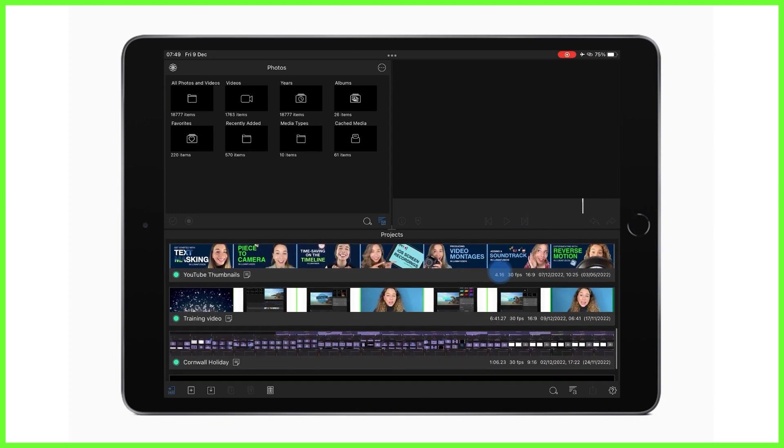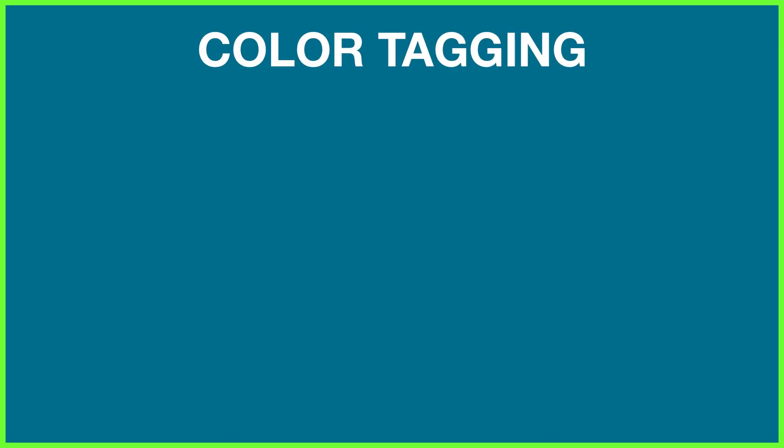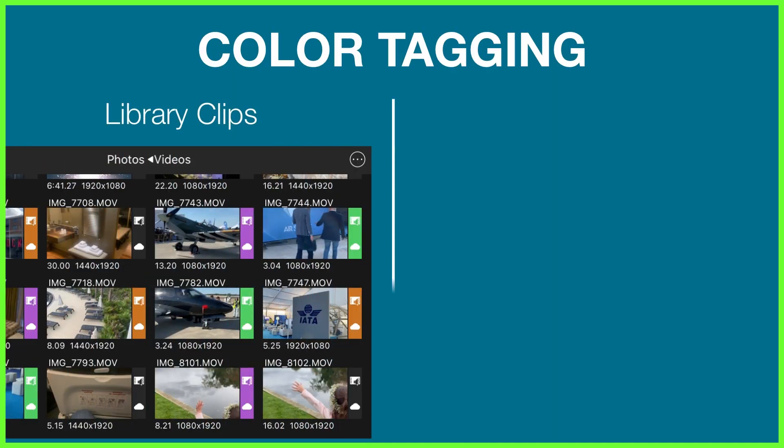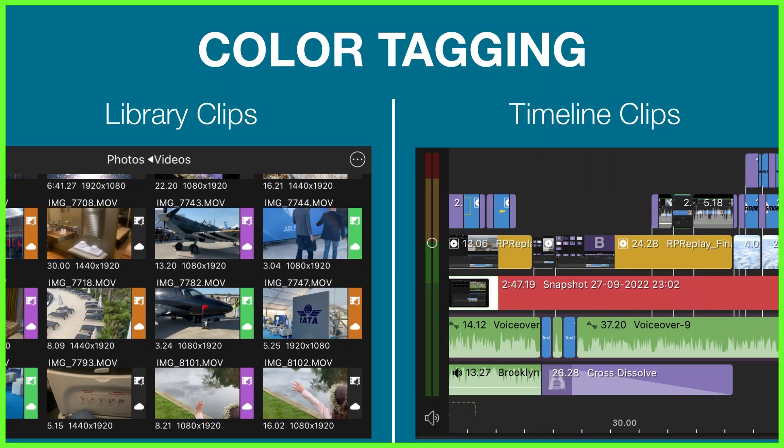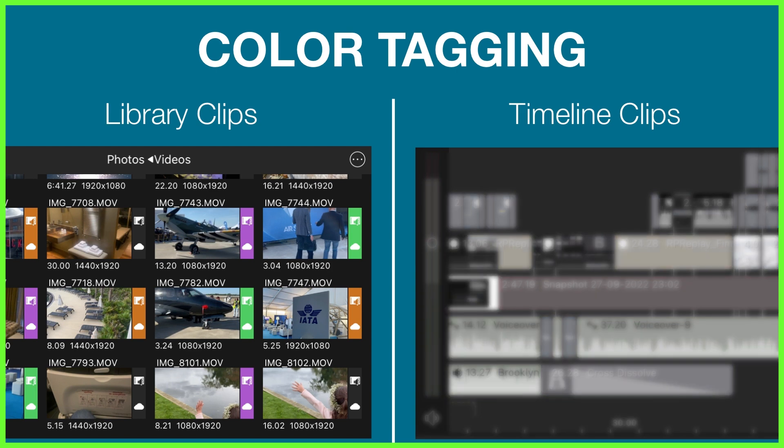But you can also take color tagging to a whole new level by color tagging library clips or color tagging timeline clips. Color tagging library clips changes the root color tag of a clip in your media library and will help you organize your content before and while you edit multiple projects.